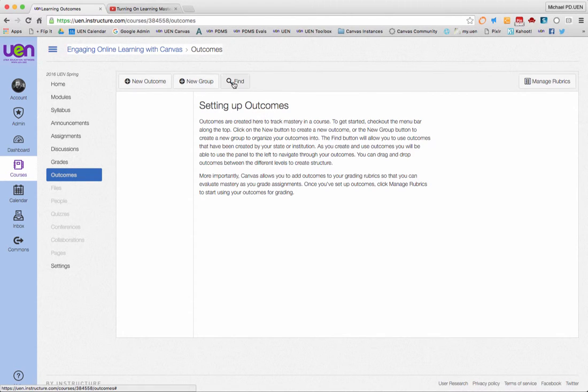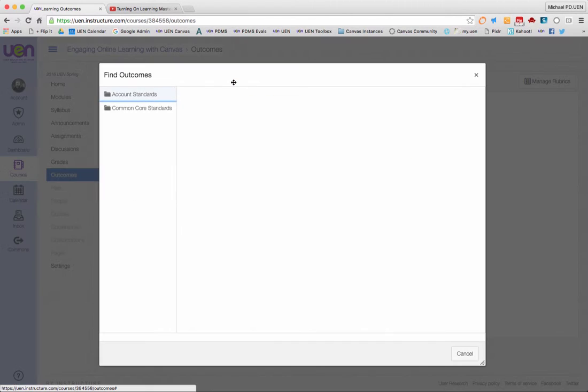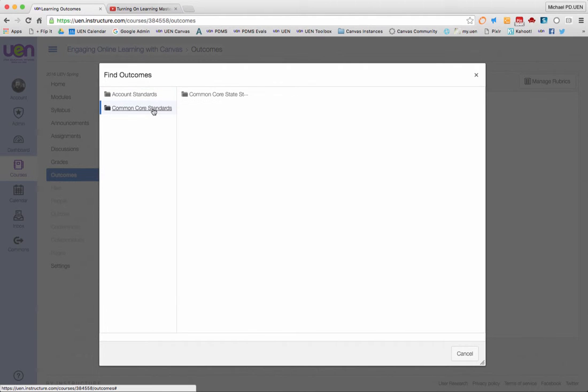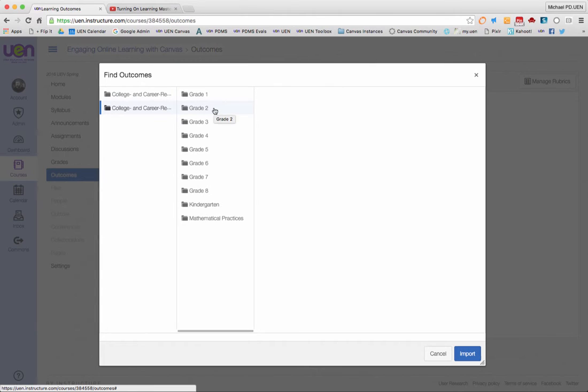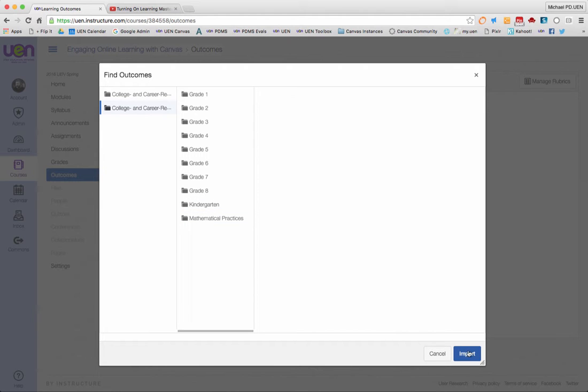If I need to find any outcomes like common core standards, I can click on find and then start looking through the common core state standards. In this case, I'm looking at K-12 English language arts or math for the state of Utah. They're broken down by grades, so if there are any common core standards you need, you can find them and click the import button.